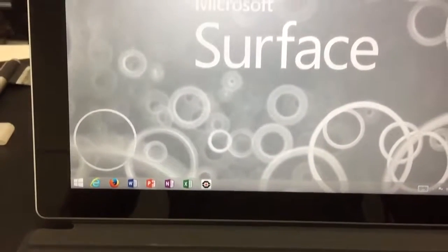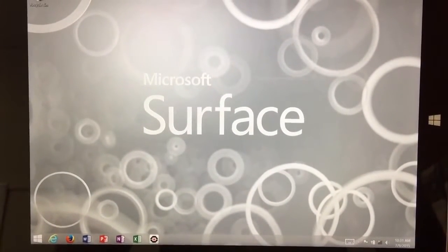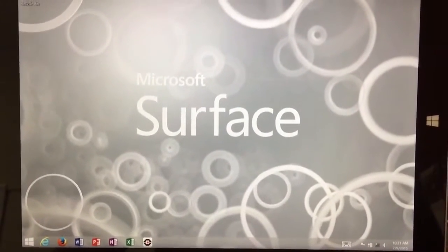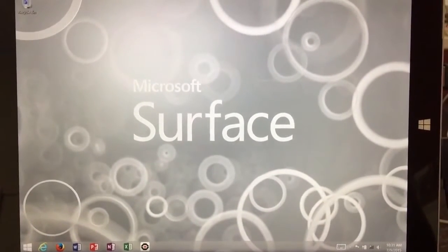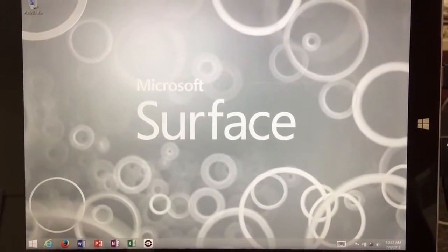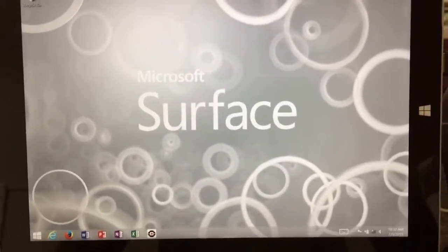We just want to make one image so that we don't have to configure all 70 machines. Real basic has Office, Internet Explorer, Firefox. And so we want to create an image of this and then push that image out to all 70 machines.